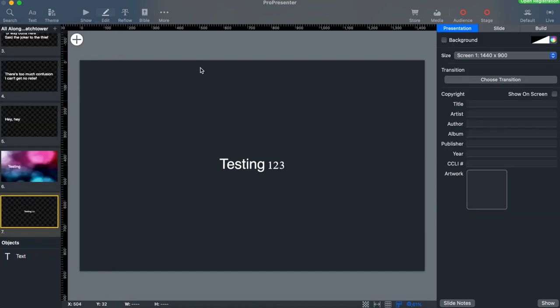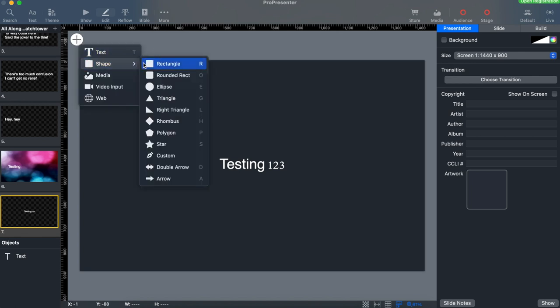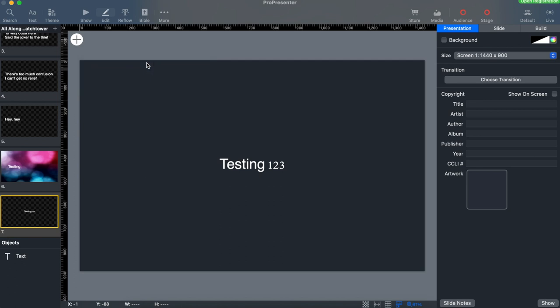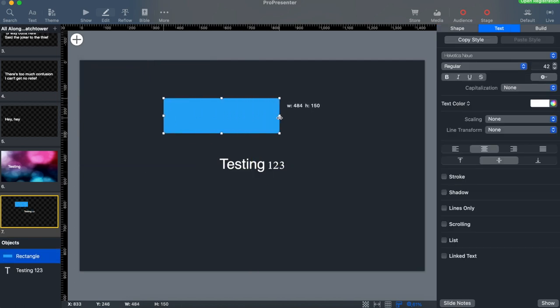Let's also add a shape to our image. Click the plus button again and select shape and rectangle. Shapes are really handy to add in the spur of the moment to cover up graphics with old text on them.